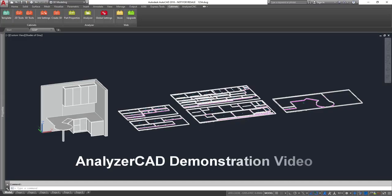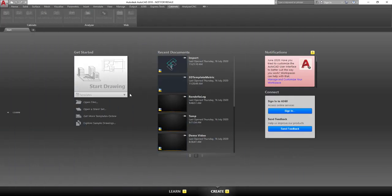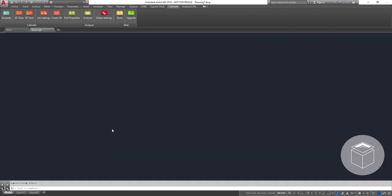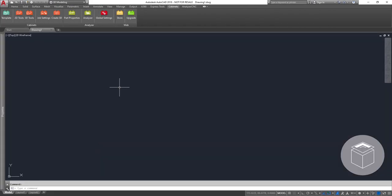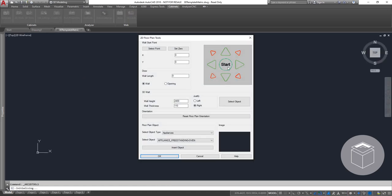Analyzer CAD demonstration video. This video will show how using Analyzer CAD can help you design and make ready your project for manufacturing. Let's start in AutoCAD by opening a blank drawing. Our product has its own template that sets you up with everything you need to successfully process a job.